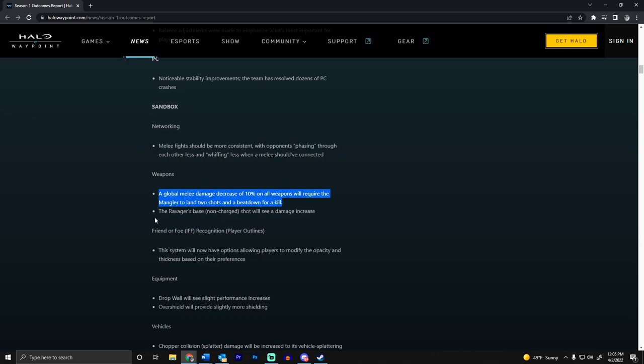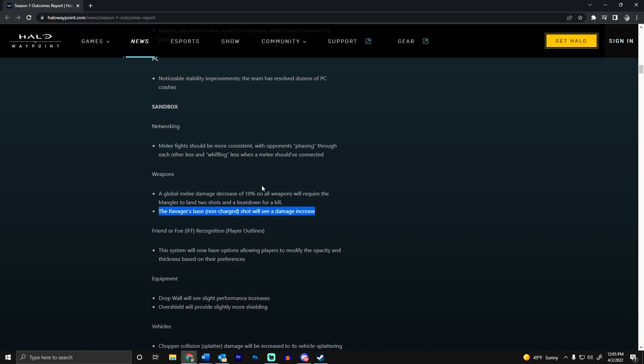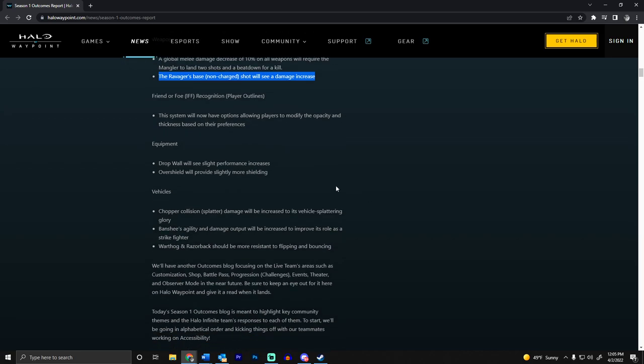The Ravager's base damage will also see an increase. That gun was so good in the flights and then it felt like something broke it when it came out in the full game. The Ravager was actually my favorite gun in the flights because of how good it was, but we'll see now.